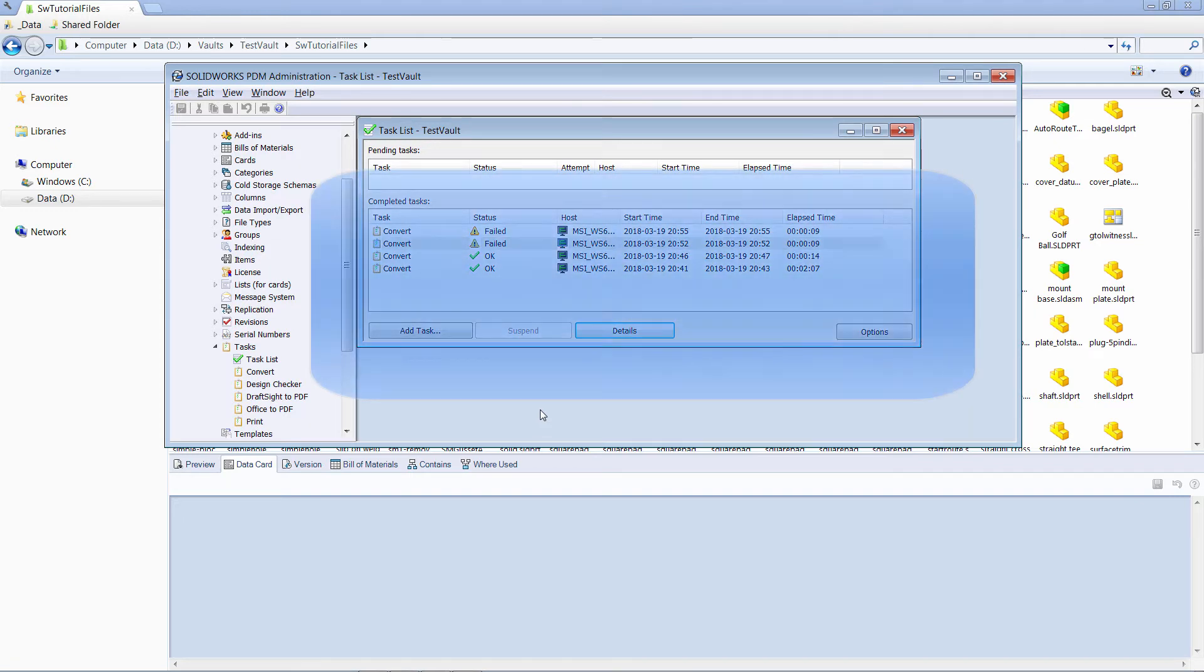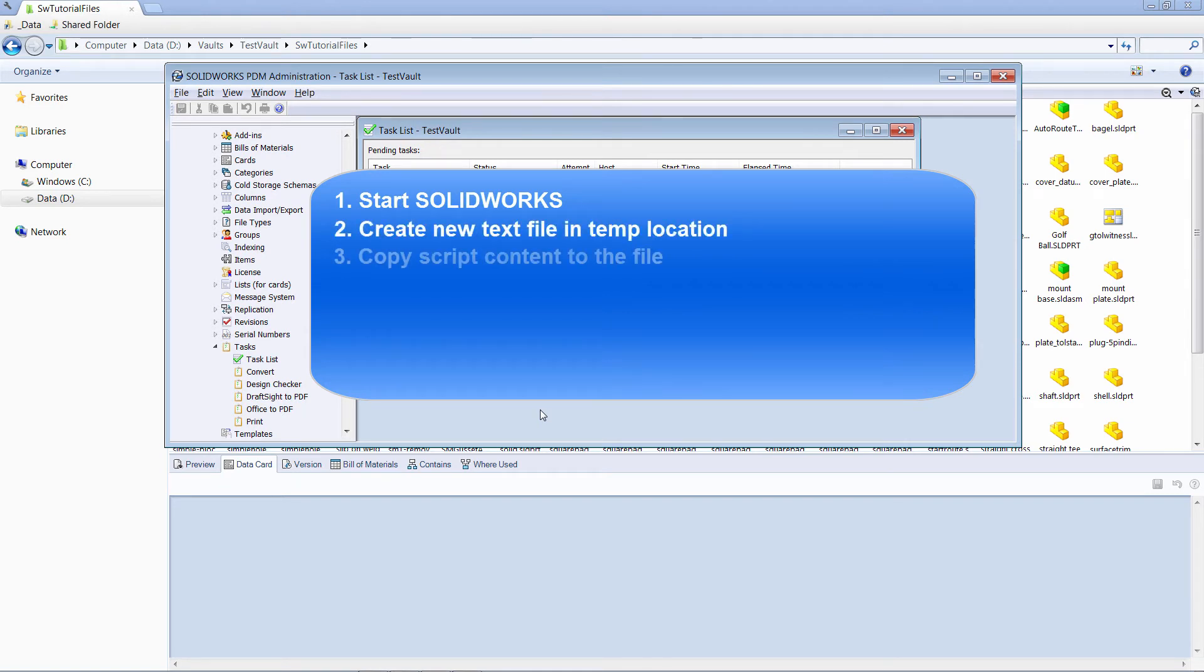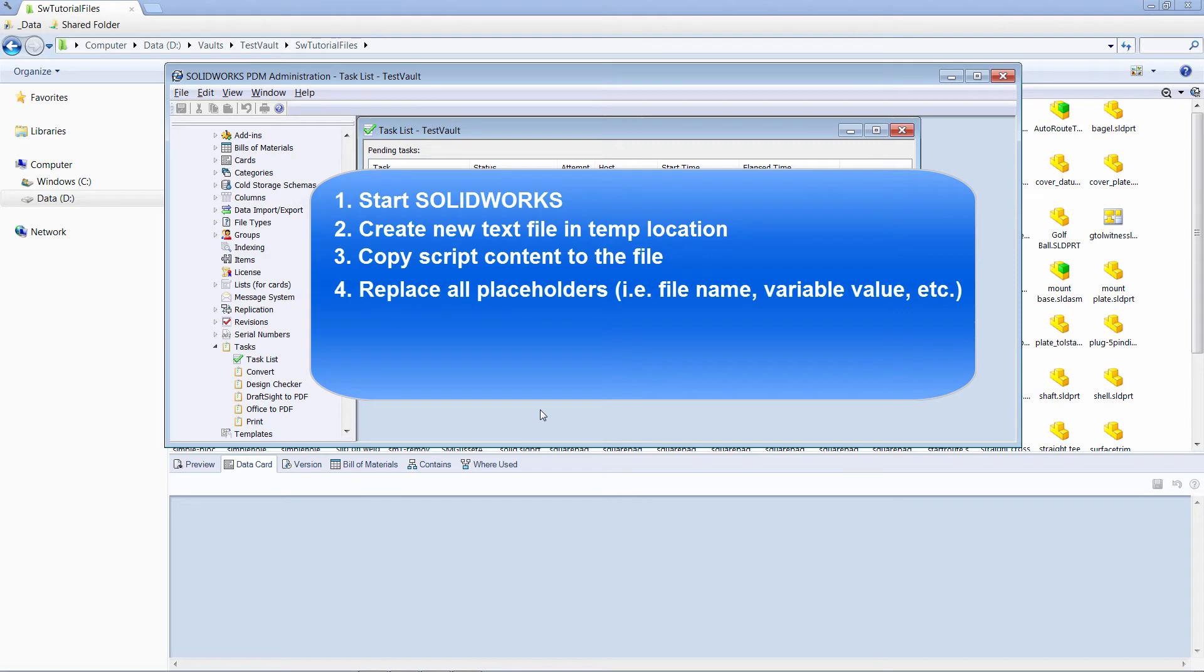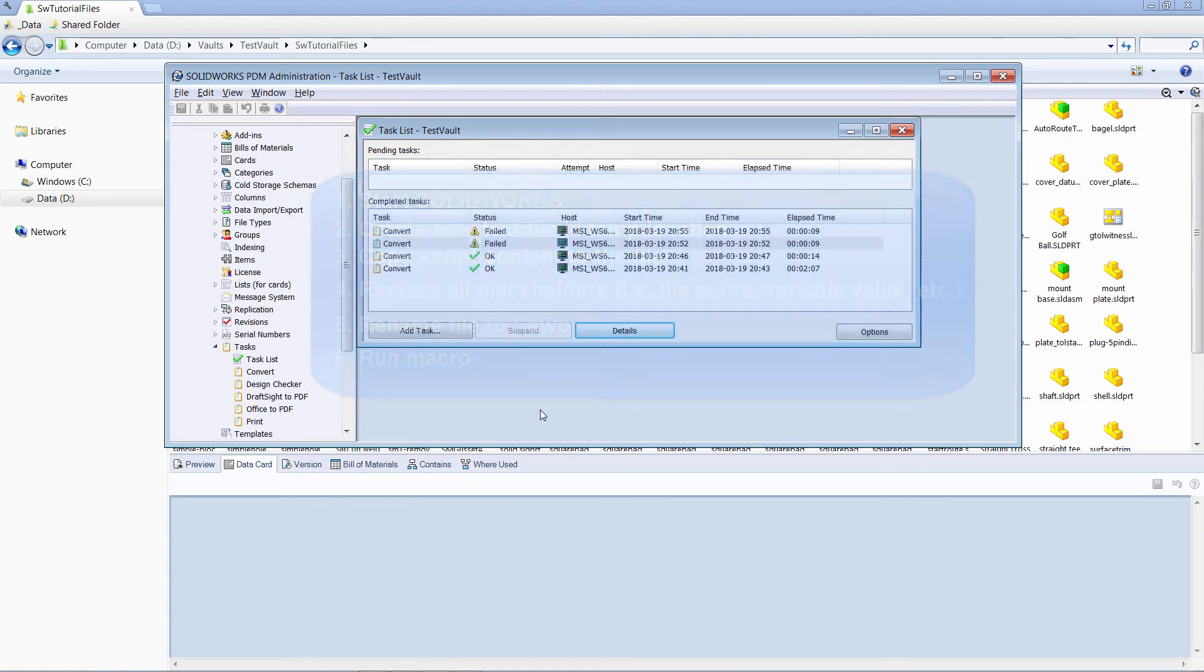When task is launched, PDM will start SOLIDWORKS, create a temp file, copy the script, replace all of the placeholders, then rename the file to swb, which is another extension for SOLIDWORKS macros, and attempt to run that macro in SOLIDWORKS. That means, if the macro contains any compile errors, it cannot be debugged. You can only debug it if it contains some error in the logic of your functions.